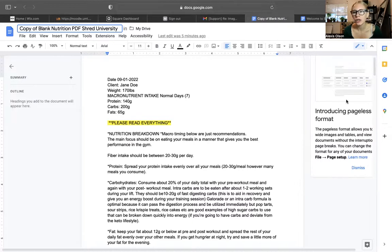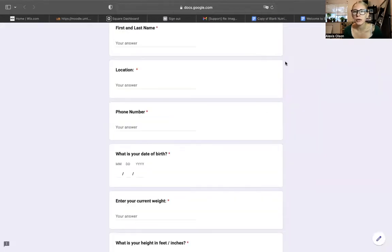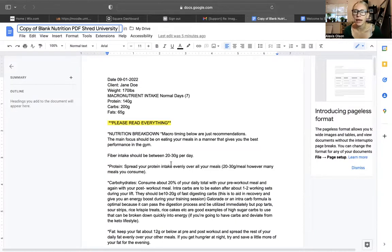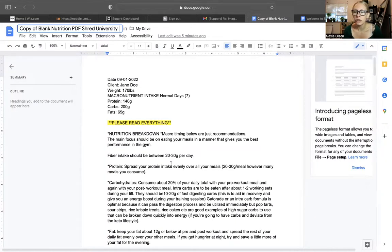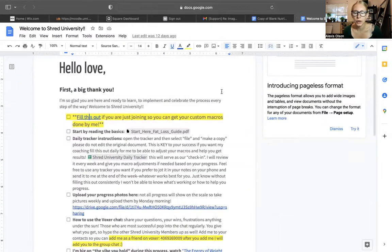First off, you're going to want to fill out this form if you haven't already. This form right here is going to take you to a Google Doc. It's basically what I would do if I were coaching you one-on-one. It's just a nutrition intake form. It helps me learn a little bit about your current weight, your lifestyle, your activity, what your goals are, your current style of eating, etc. Fill that out if you would like to get customized macros from me.